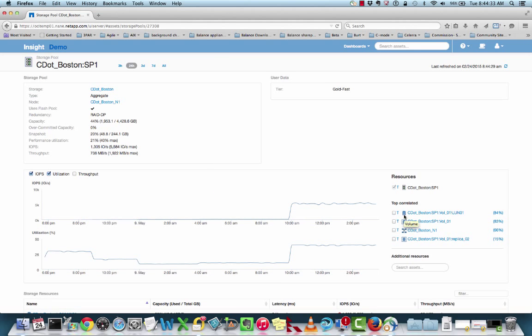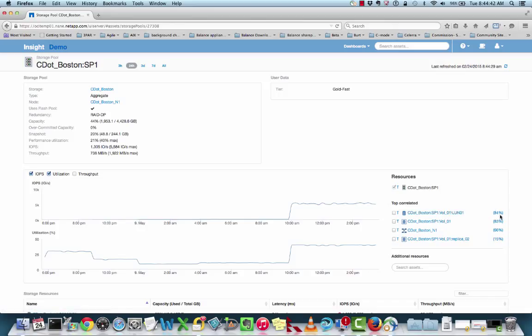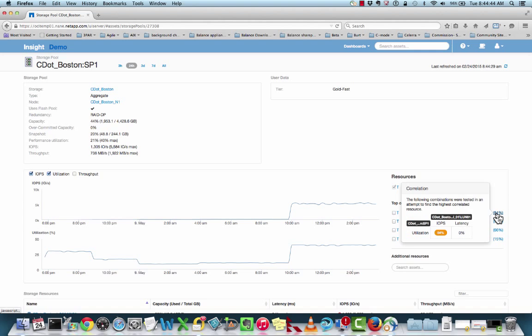Now we have a new volume. For those that didn't pick up on this earlier, there was SP2 — now we're looking at SP1, so a different volume. We can see that we have an 84% correlation. The utilization of that particular storage pool is related specifically to the IOPS demand of this other volume. So we have another volume sitting in our storage pool or aggregate that is actually driving this utilization.